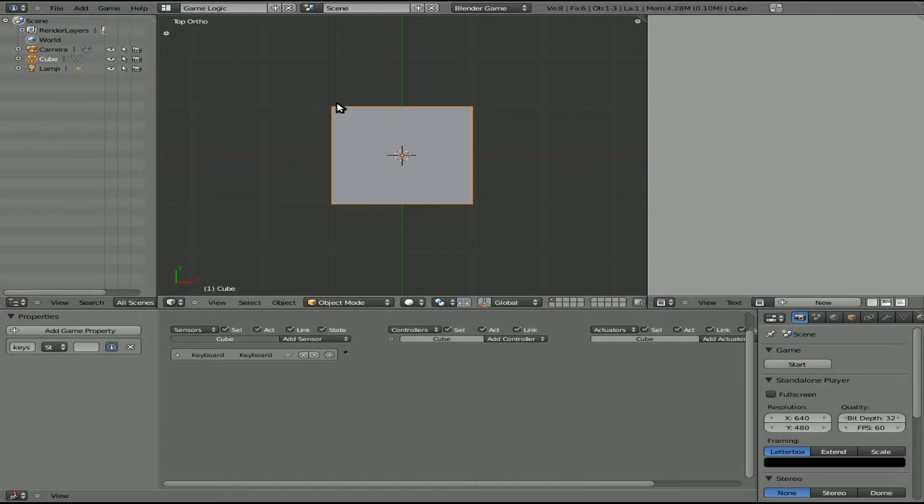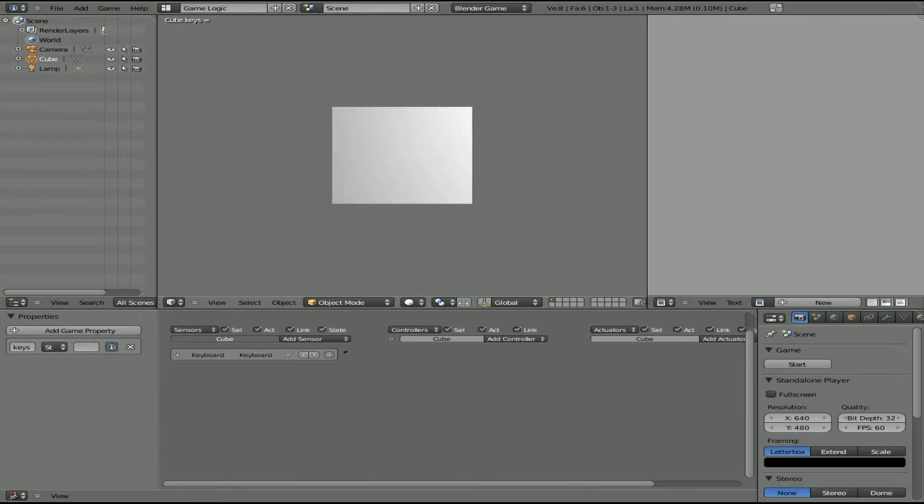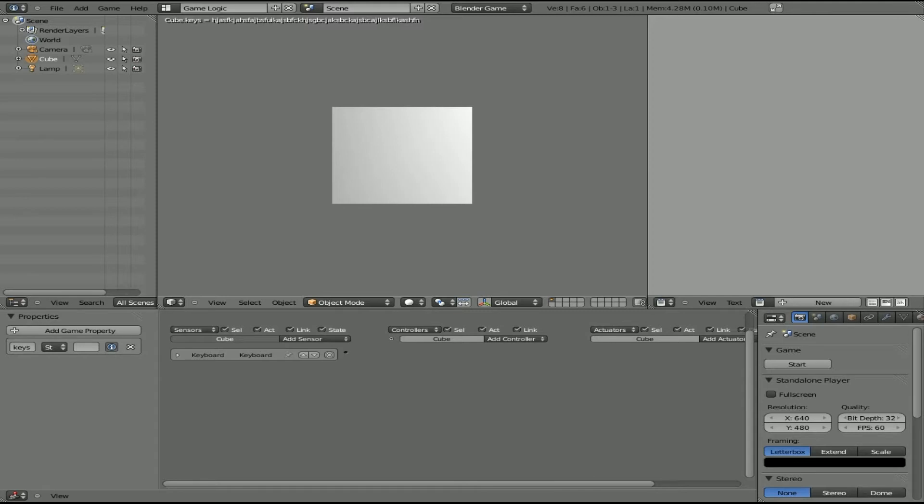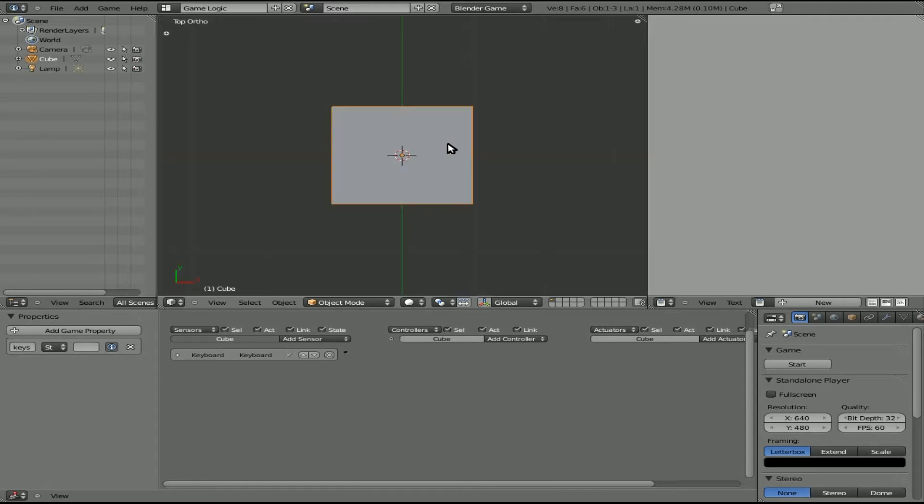And that way we'll be able to see the value of keys. And if I hover over the 3D window here and hit P, now you can see up in the top corner here, I can't point with my mouse because it's not on the screen, but the top corner of the 3D window, it says cube, which is our object, and dot keys, which is its property, equals, and it's blank right now. But if I start typing on the keyboard, you can see that whatever I type comes up. So I'll hit escape to get out of that. Now we need to make that do something.